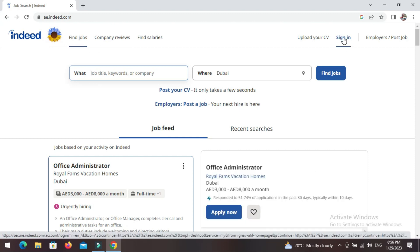The most important part here is signing in. Most jobs require you to apply when you have an account. Opening an account on Indeed is totally free and very easy. I'll make a video about how to open an account another time, but for now let's sign in.